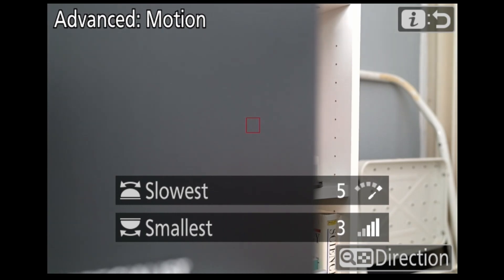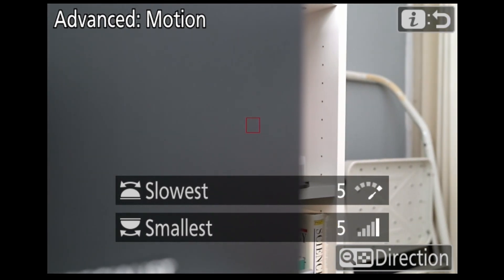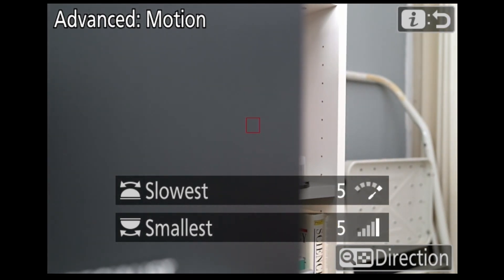Lastly, for the settings for speed and size, instead of a simple numerical value, those values now appear graphically. This does away with me trying to remember what a five or a one represented. That concludes my guide to the updates concerning auto capture in firmware 5.